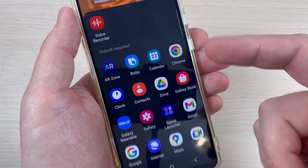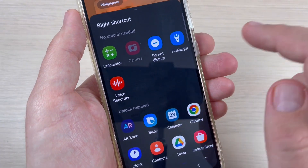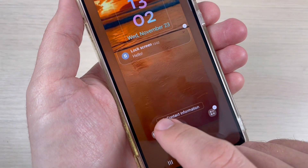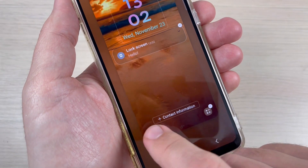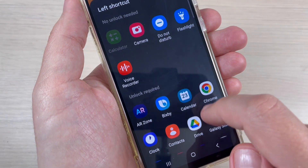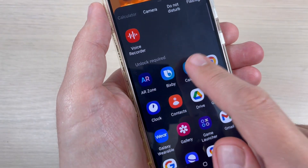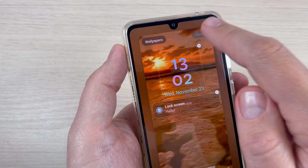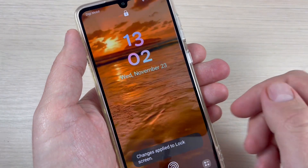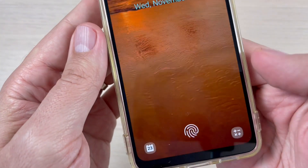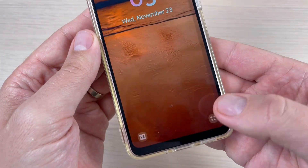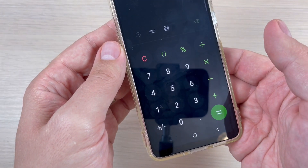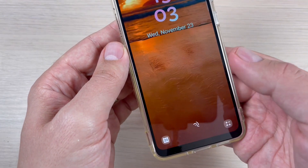I will choose calculator, and instead of camera I will choose calendar. Now just press Done and the changes are applied to the lock screen. As you can see, I now have calculator here — just swipe to access it.